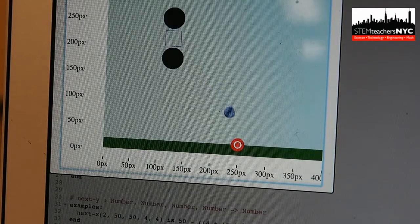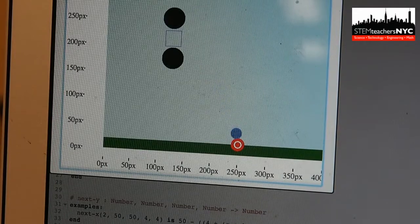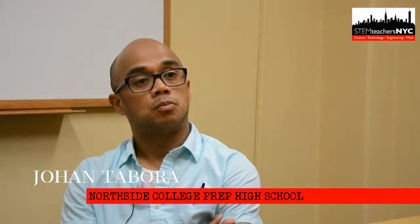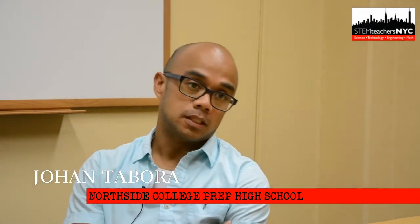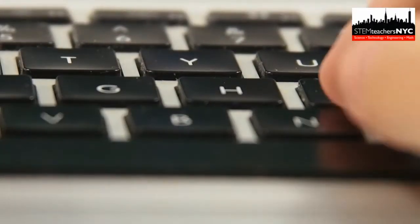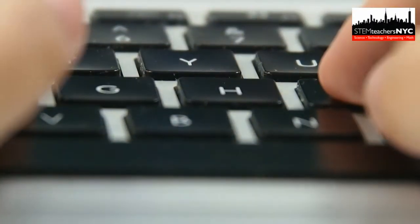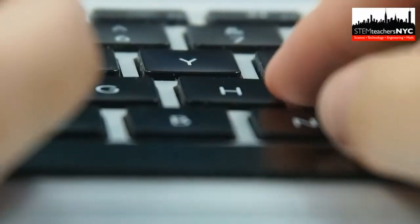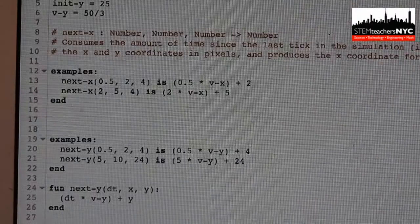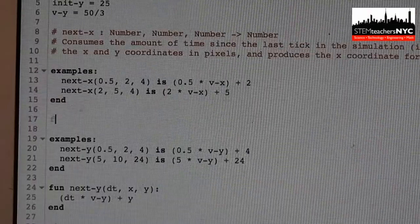I think computational thinking can help me teach physics by training students to break down pieces of information into really granular pieces, and by looking at these granular pieces of information they can make sense of how these things fit together.